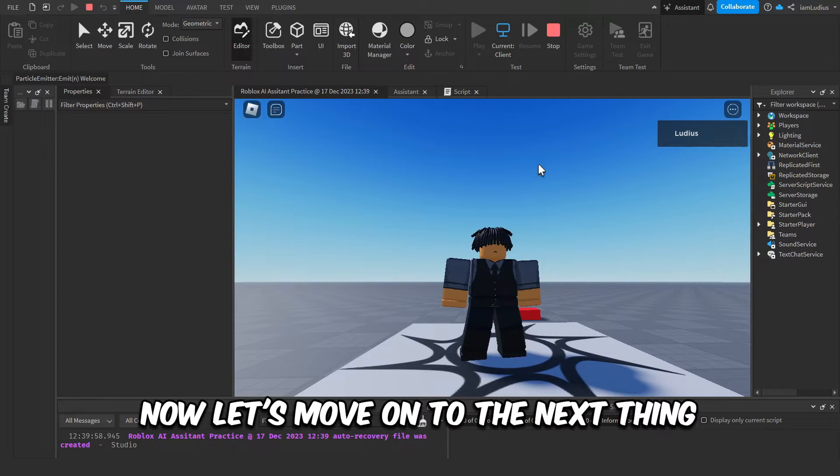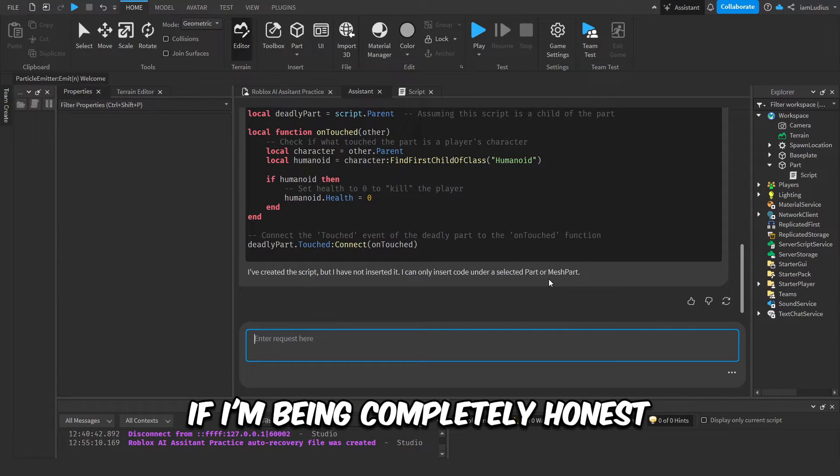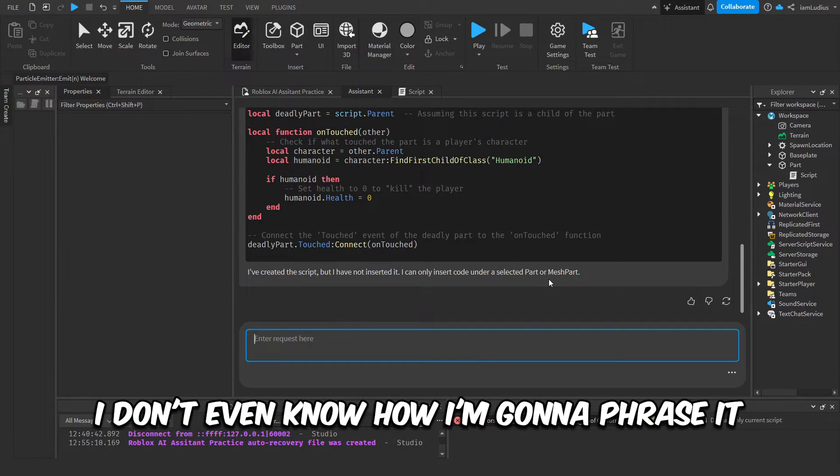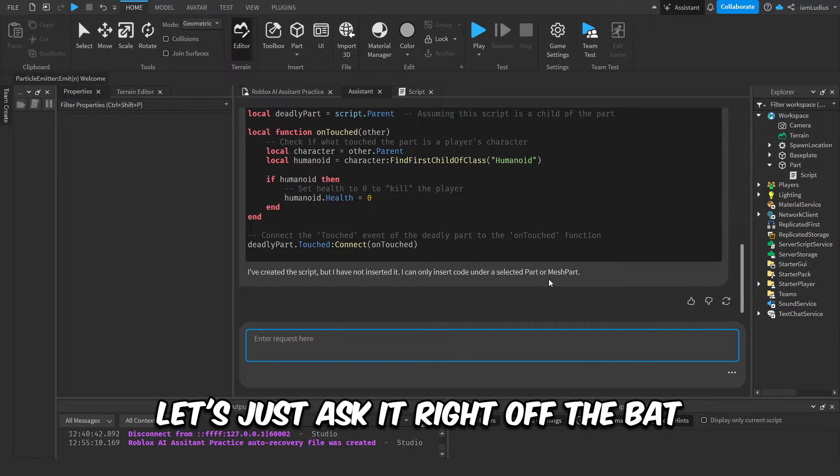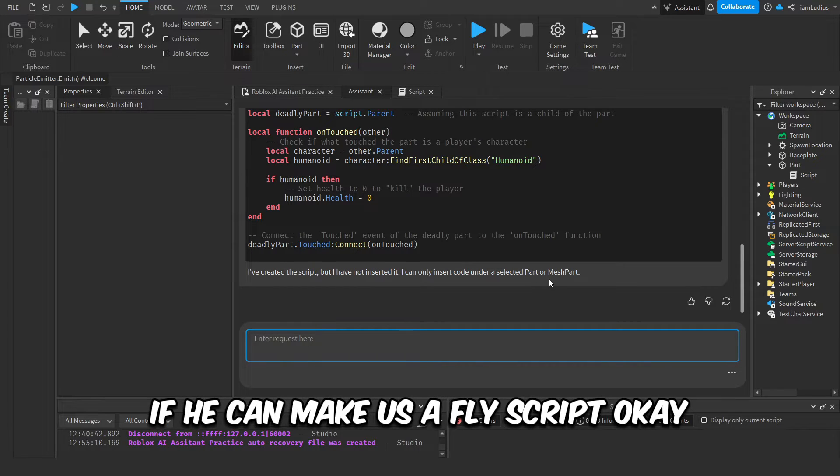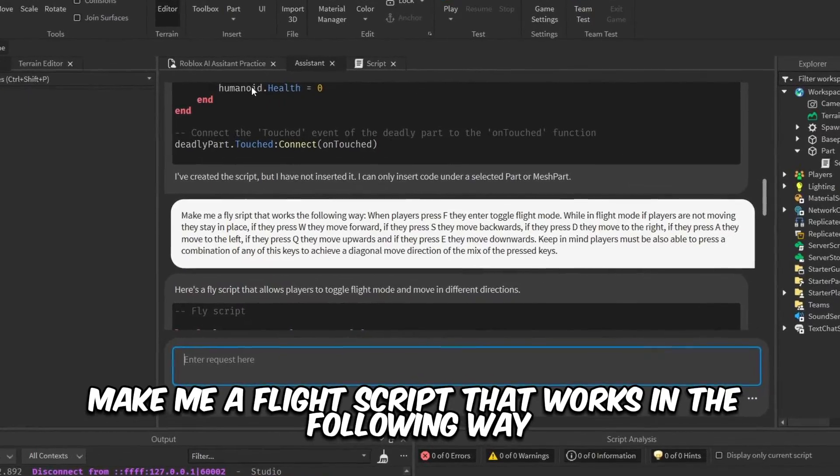Okay, now let's move on to the next thing, the fly script. Okay, if I'm completely honest, I don't even know how I'm gonna phrase it so it makes the actual flight script. Let's just ask it right off the bat if he can make it a fly script.